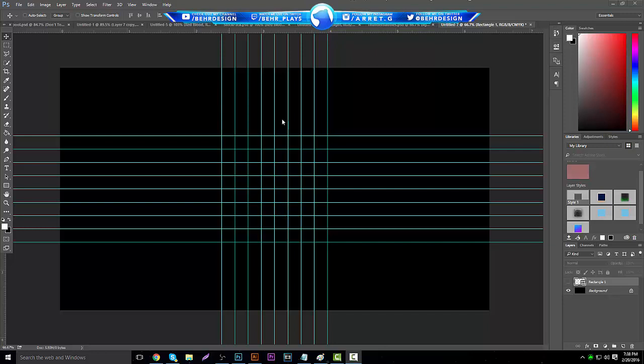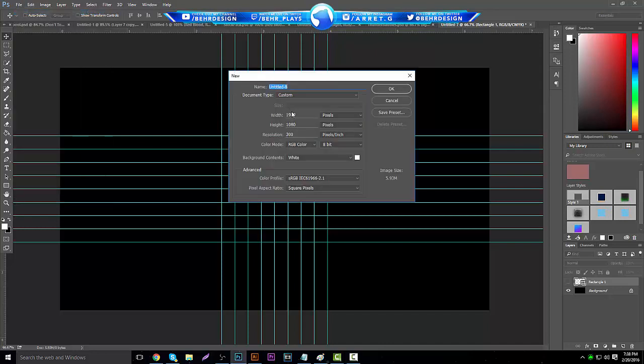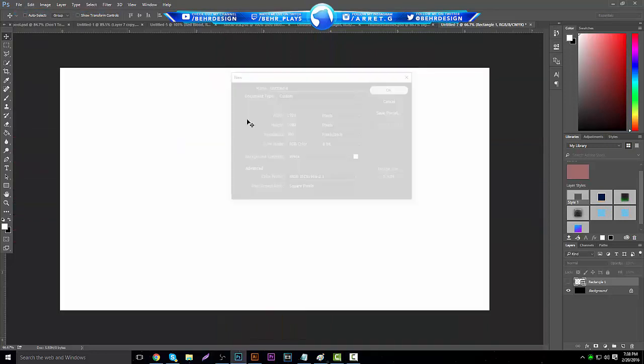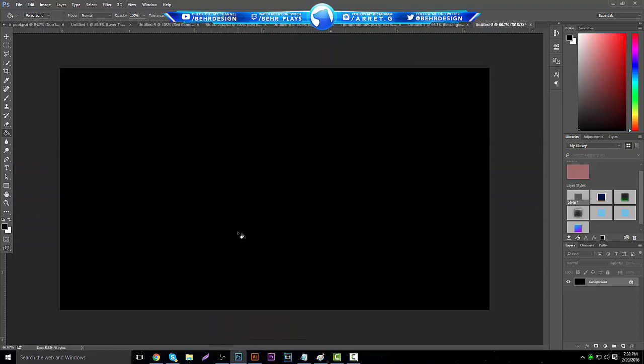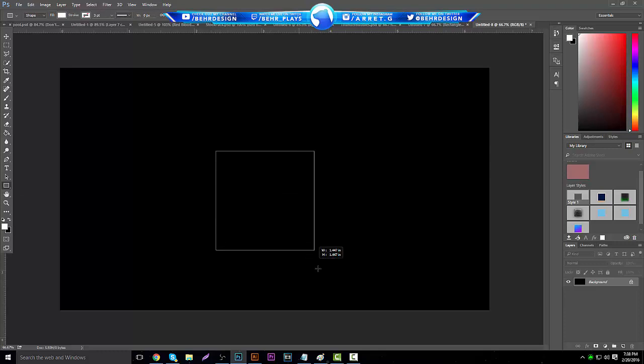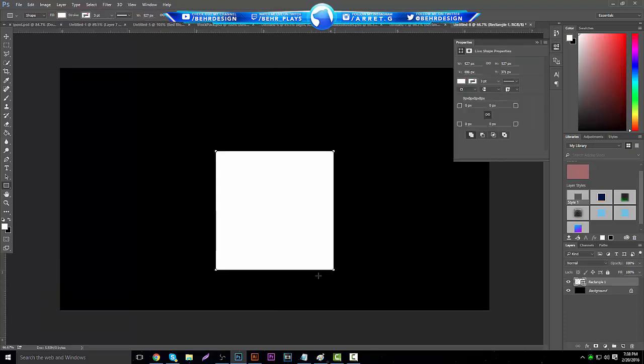Let's open one like 1920 by 1080 and make a black background. The first thing you want to do is grab a square and make a decently sized square, however big you want the grid to be.